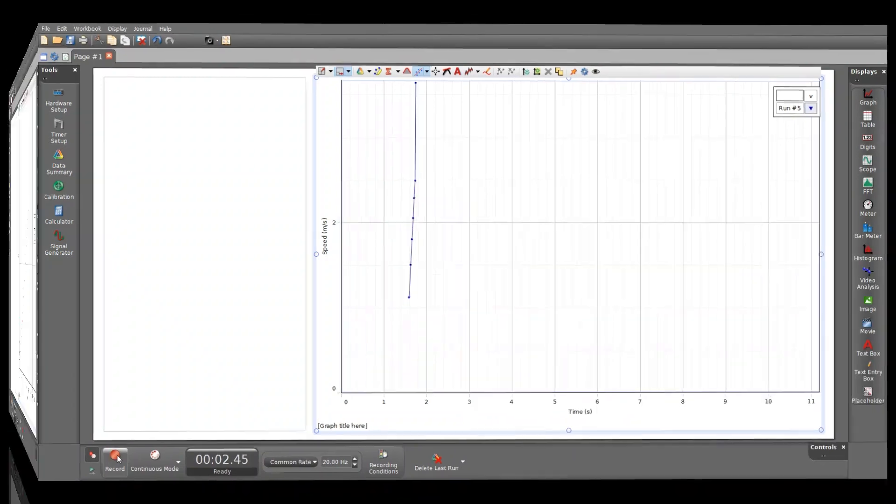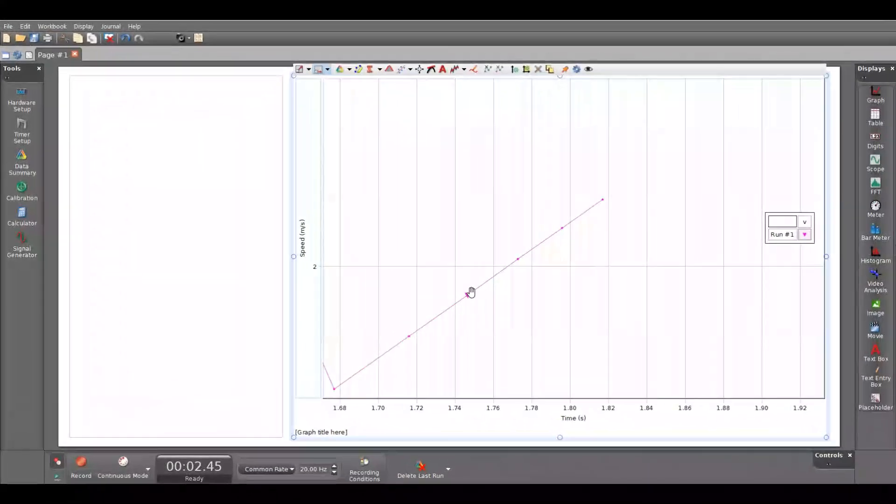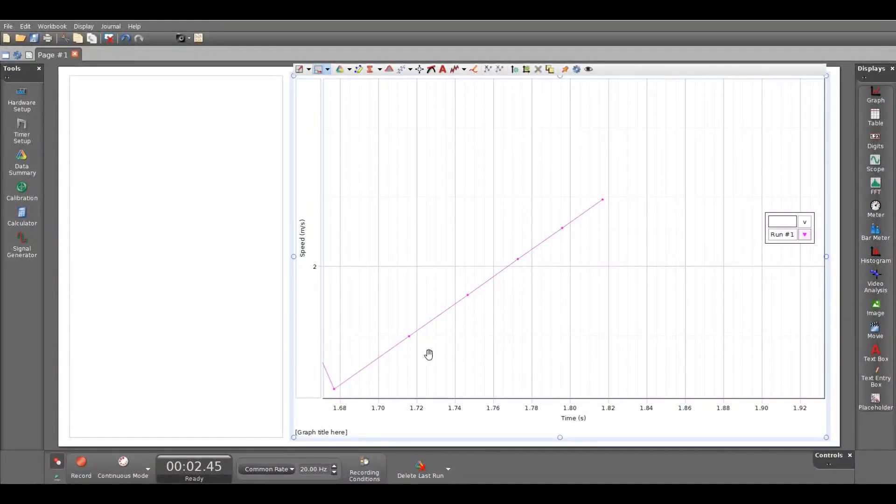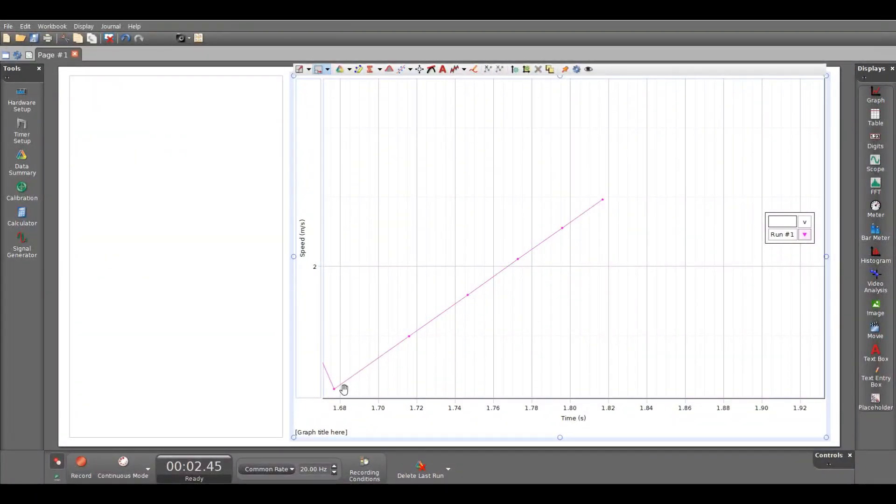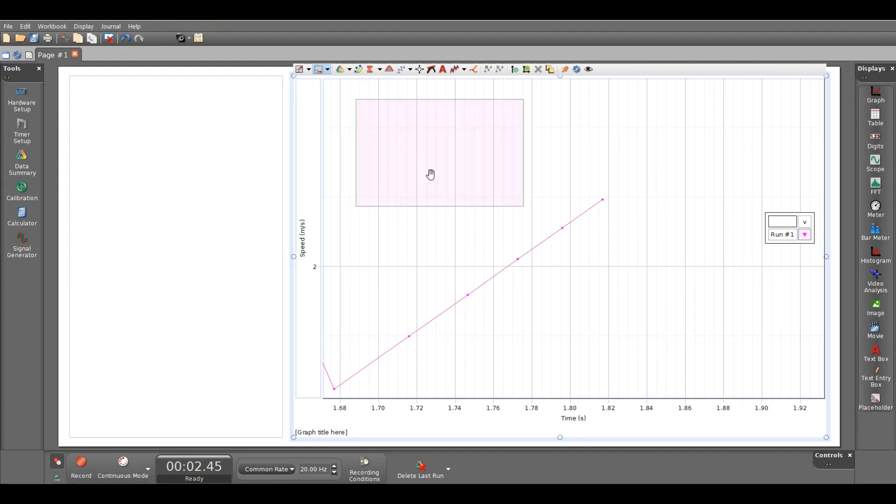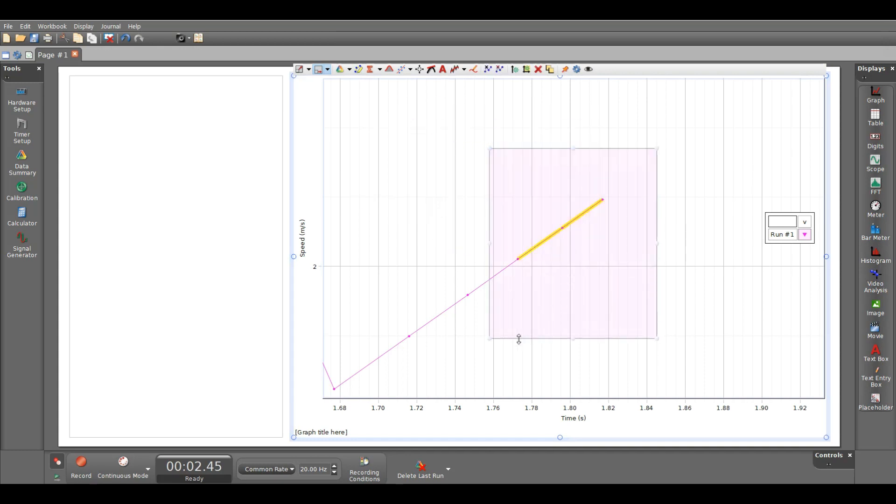So now we have six points. Between six points there are five distances. One, two, three, four, five. Then we will choose highlighter. And let the highlighter cover all the six points.